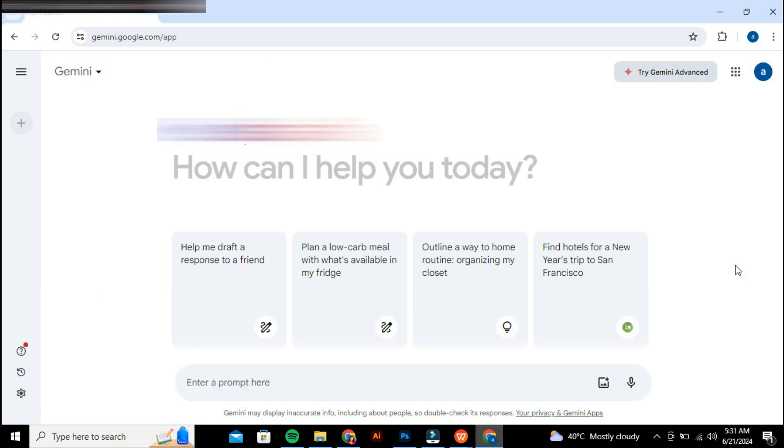To get started, go to the Gemini website and log in to your account using your Google credentials. Once you have successfully logged in, you will see the Gemini interface.